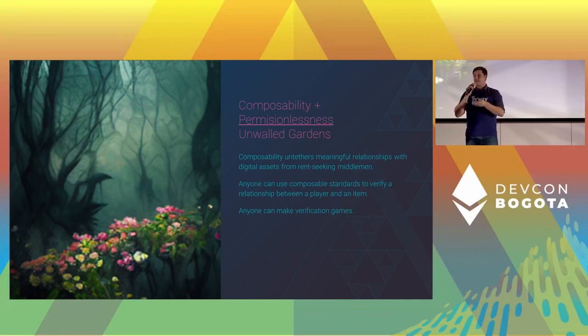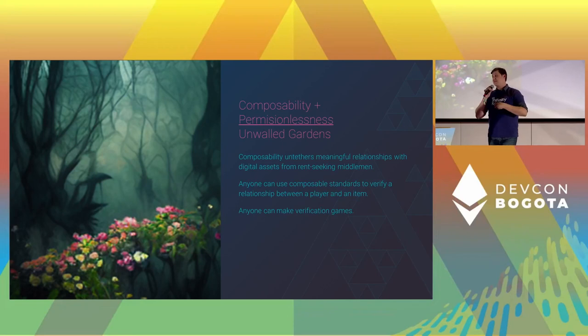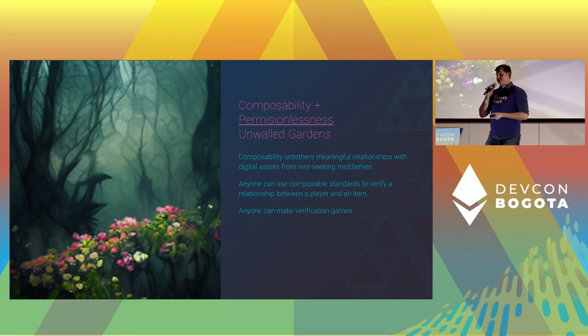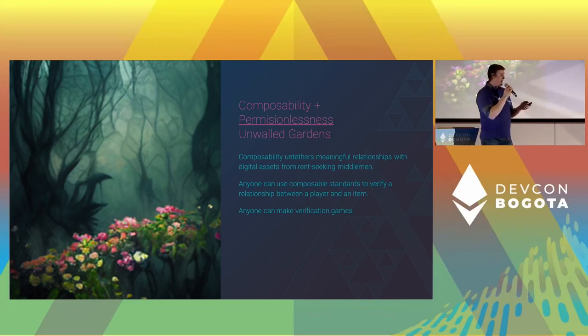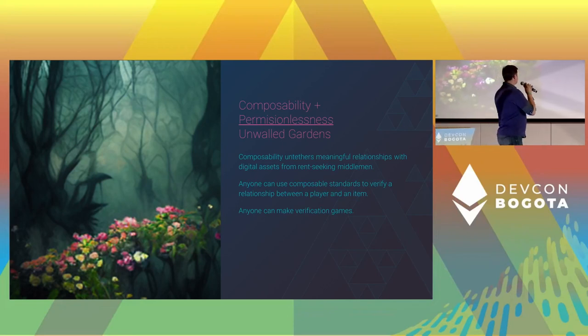I can make a hunt about DevCon where you have to go and collect POAPs from five different people — collect one from Dave Hoffman, from Preston Van Loon, and find Hudson. Now we've got a fun quest. Now we're using the composability of POAPs, which is a fantastic and really fun system that we've come to love. We can create layers on top of that, and then layers on top of that. By opening it up to community, we're creating stronger systems.